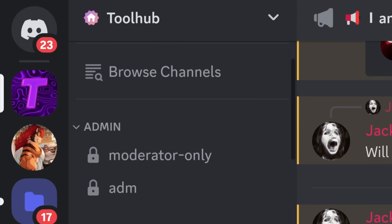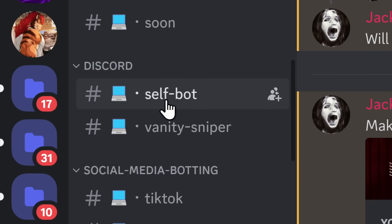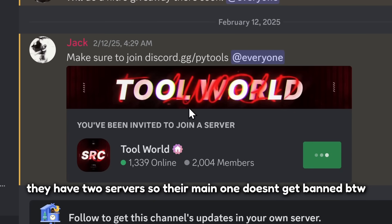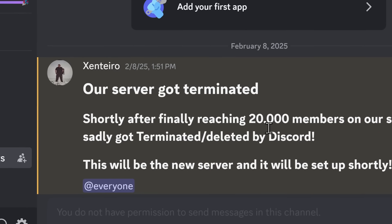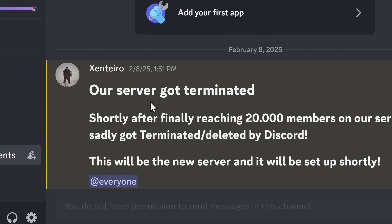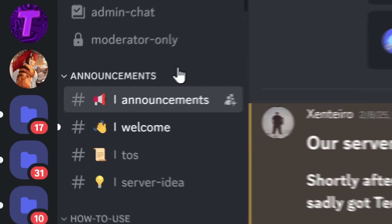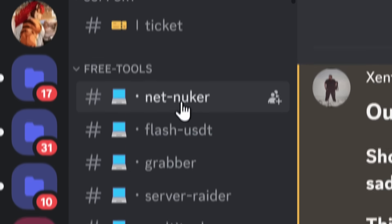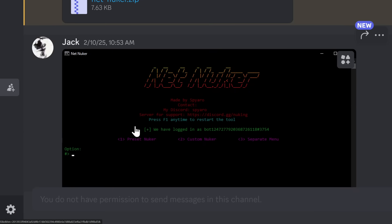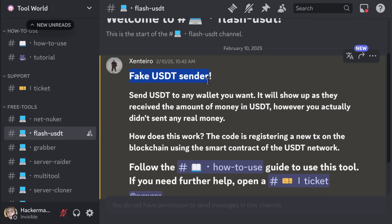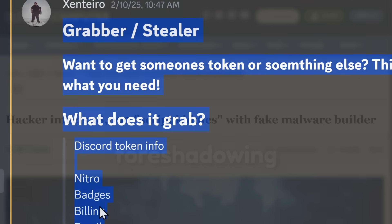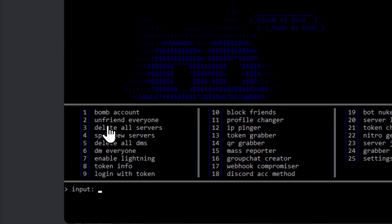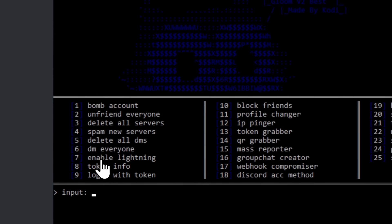Now, these guys have their Discord server with a whole bunch of nonsense. You have a self-bot and a vanity sniper, but my investigative eyes are focused more on Tool World. Because when I joined the server, the first thing I see is that they got terminated, so Discord is banning this stuff. But these people just keep popping up like unwanted hemorrhoids. And as someone that sits all day for my job, you can make of that as you will. But anyways, inside of their Discord server, they have a whole bunch of free tools you can use. There's NetNuker. They have Flash USDT - this just fakes you sending cryptocurrency. They have an info stealer, so they actually have malware that you can download. They have a multi-tool which does stuff like bomb account, unfriend everyone. This just sounds like an edgy teenager who got made fun of and now they're pretending they're quitting everything.